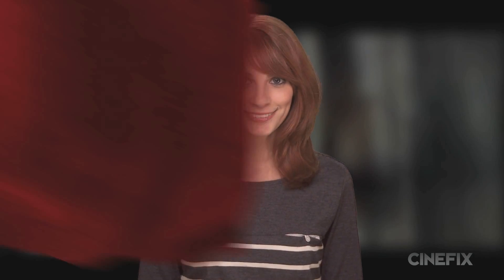Welcome back to Movie Magic with Meg. It's Batman month at Cinefix, so I'm going to show you guys how to create a Batarang.